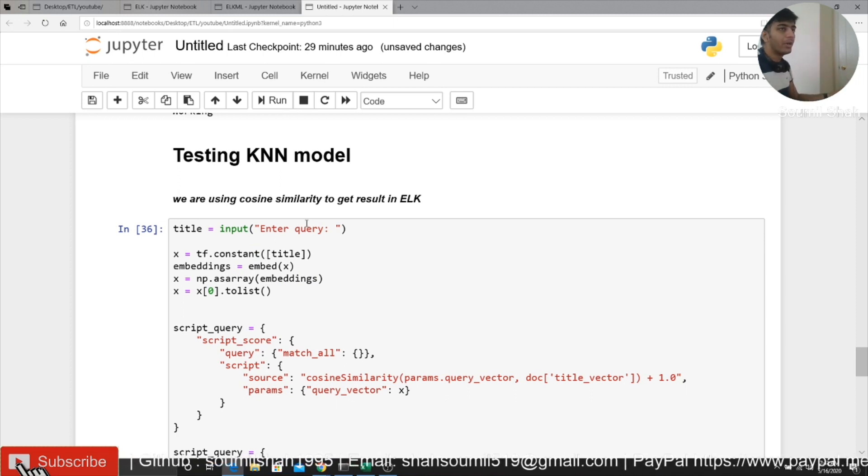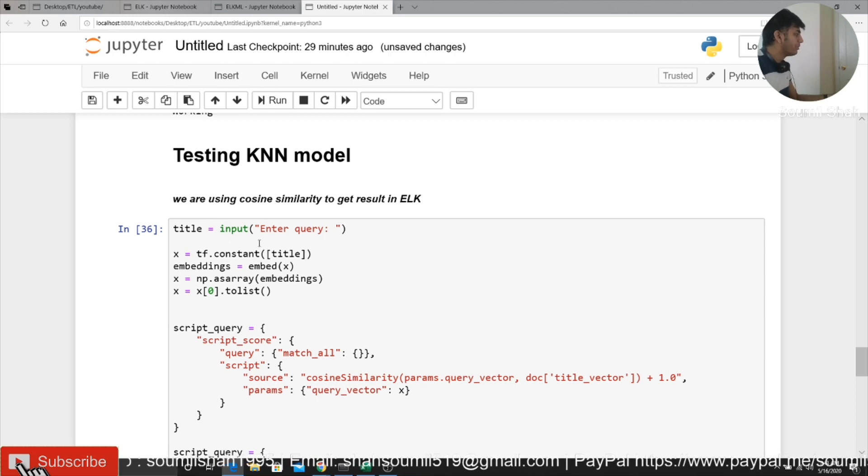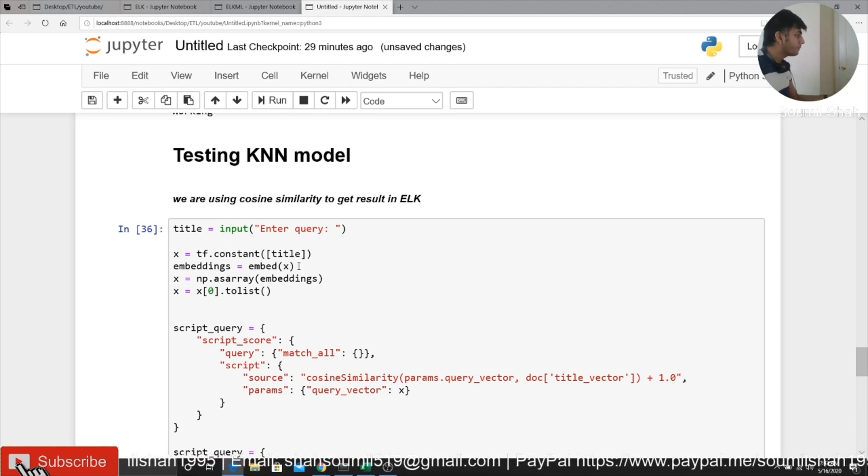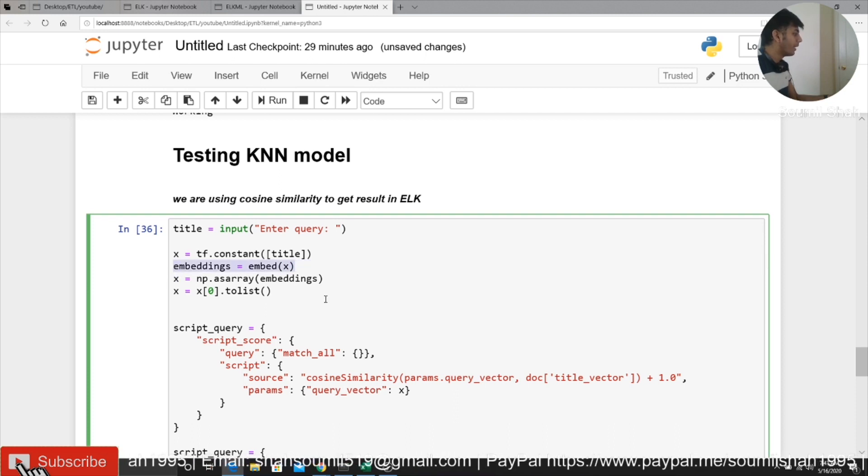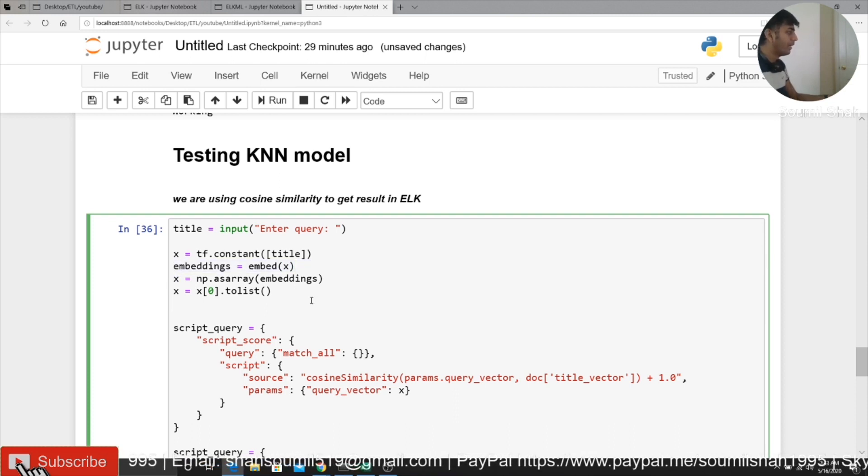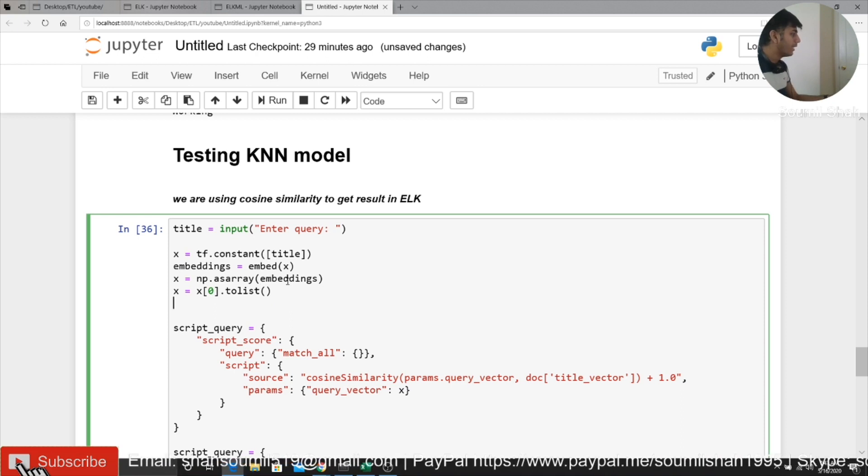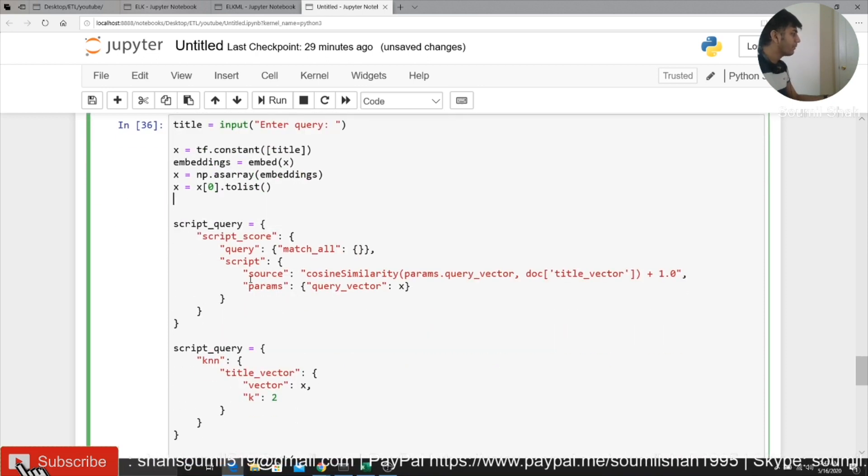So enter a query, whatever you want to enter, let's say Iron Man or whatever movie's name. What I do is basically I convert that into a tensor, basically a tensor object. Then I embed that, I do a word embedding on that. So basically it's going to do word embedding using Google's pre-trained model. Then I convert that into a NumPy array. Then I extract that as a list. This is a query.